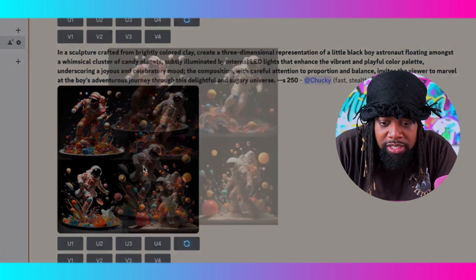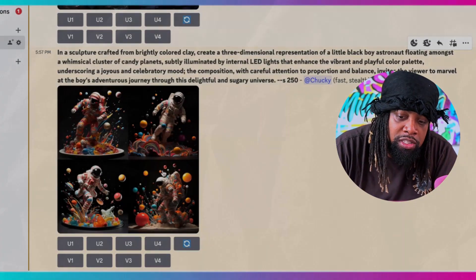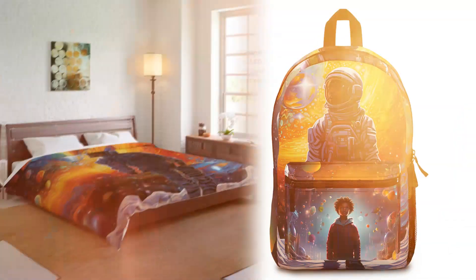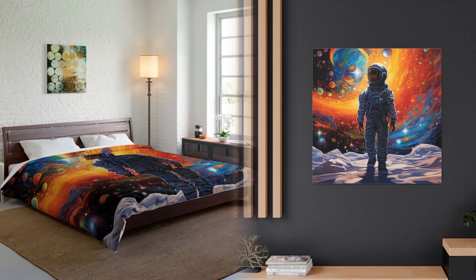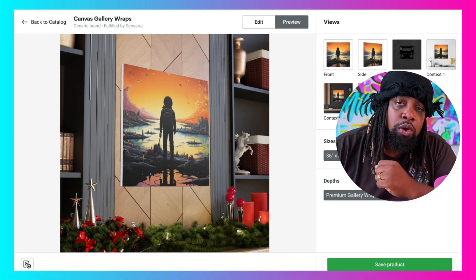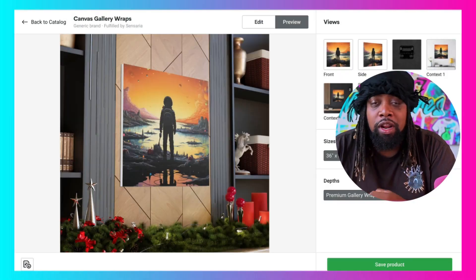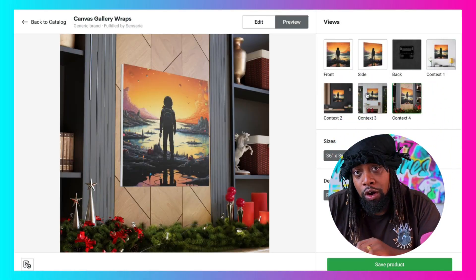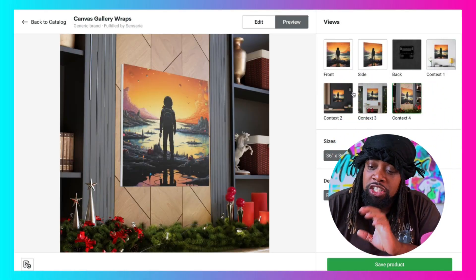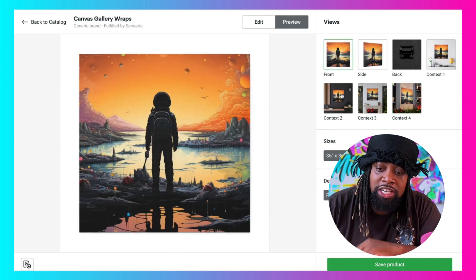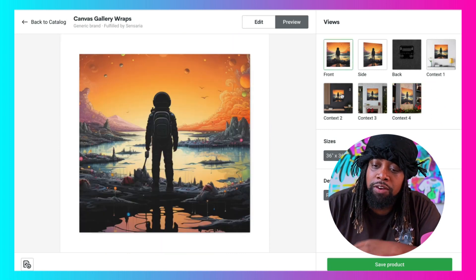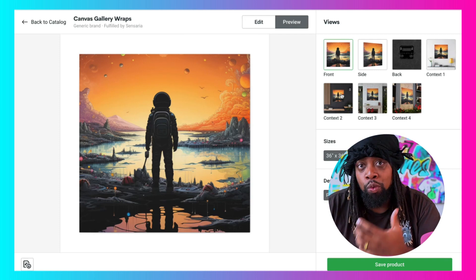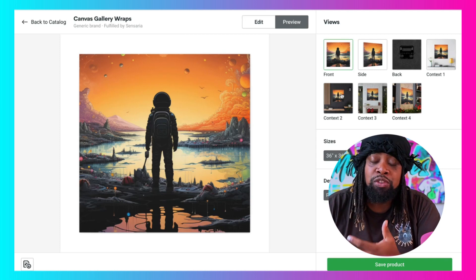This type of stuff you could take and put on mugs, water bottles, backpacks, blankets, and wall art. So I went over to Printify, went through their catalog, found some canvas prints, and took the art from Midjourney and just put it on. We can go through and look at the different pictures — they really look amazing. I mean, we created these with AI, but we didn't have to come up with the prompts.